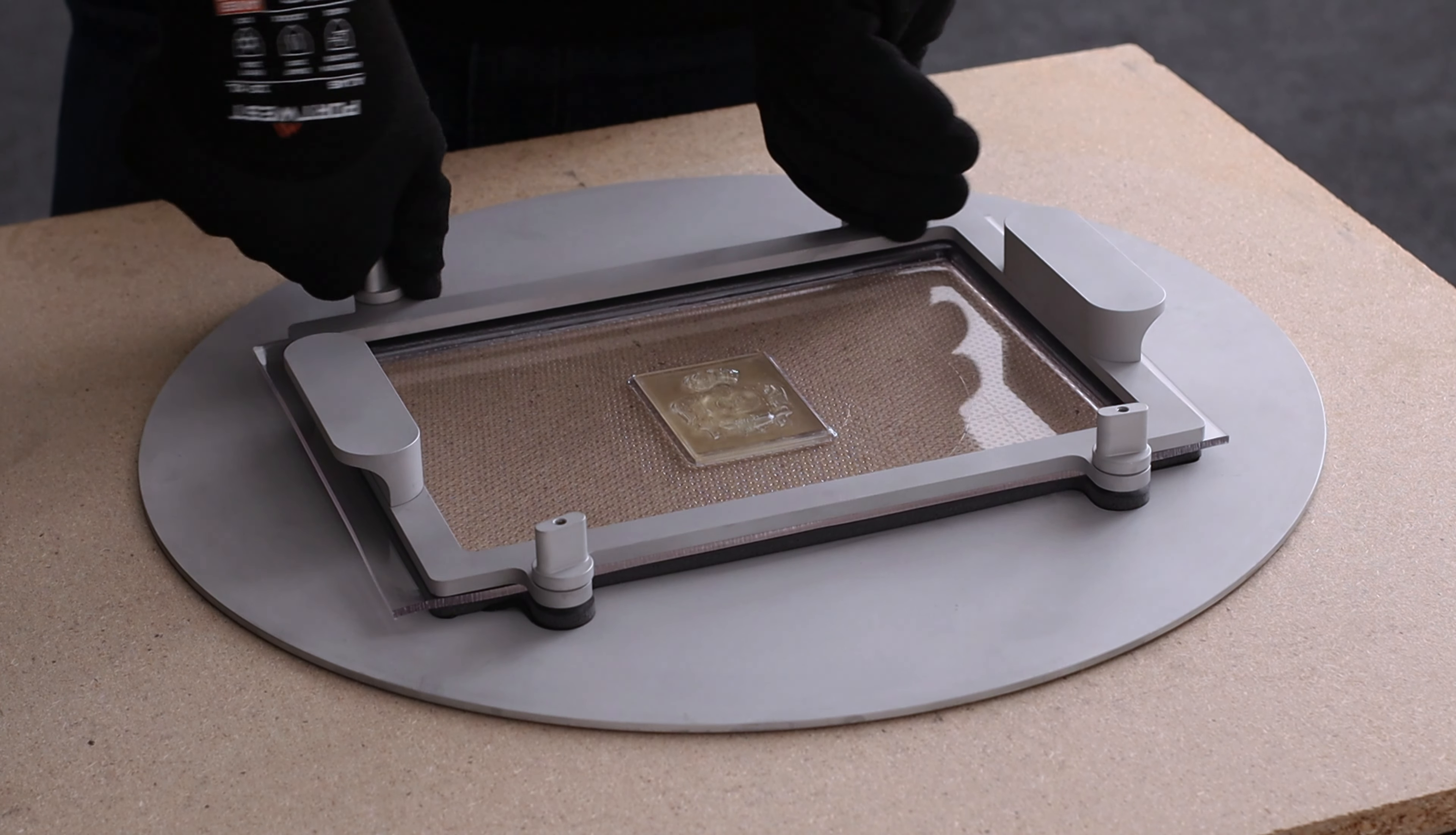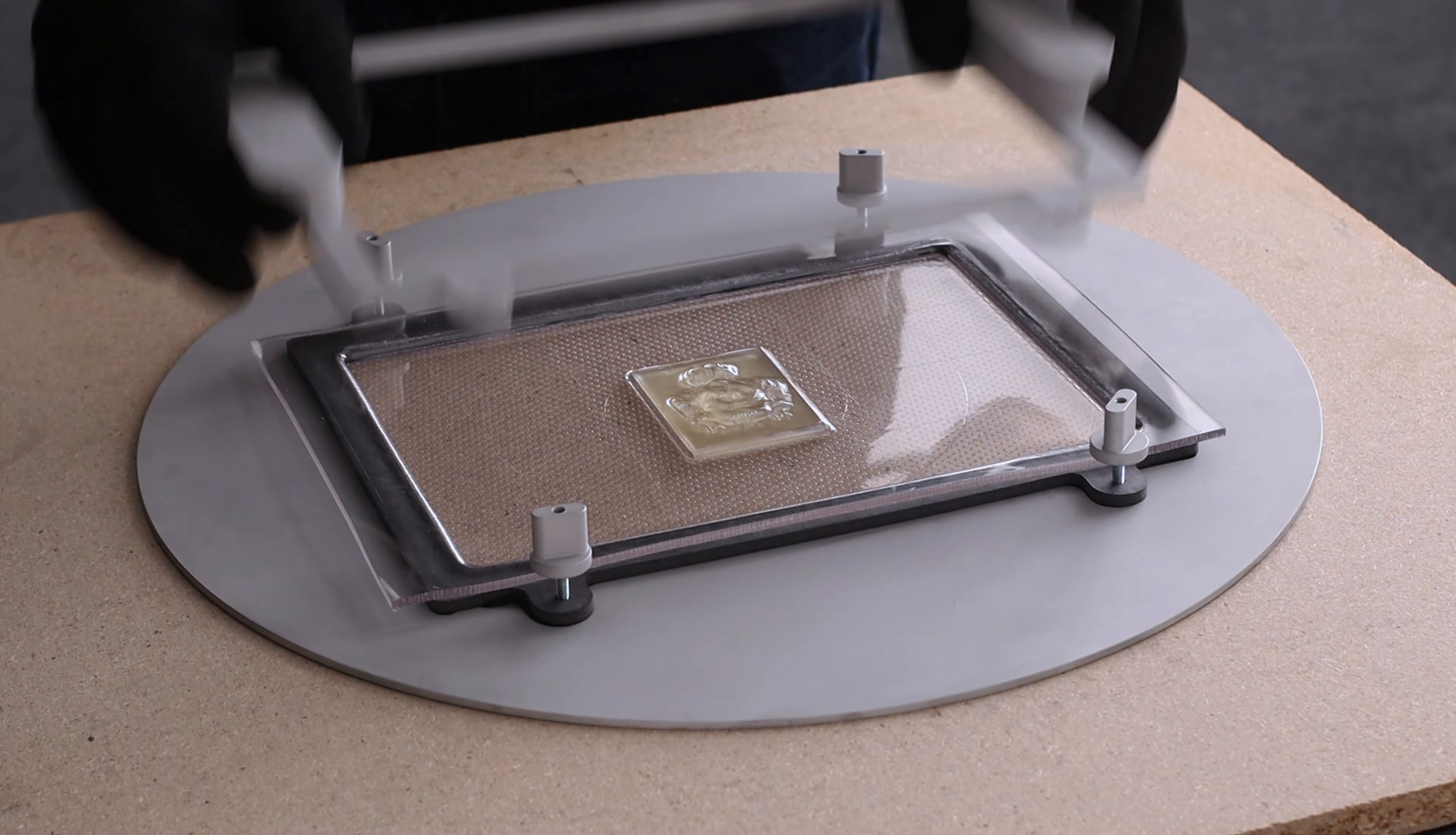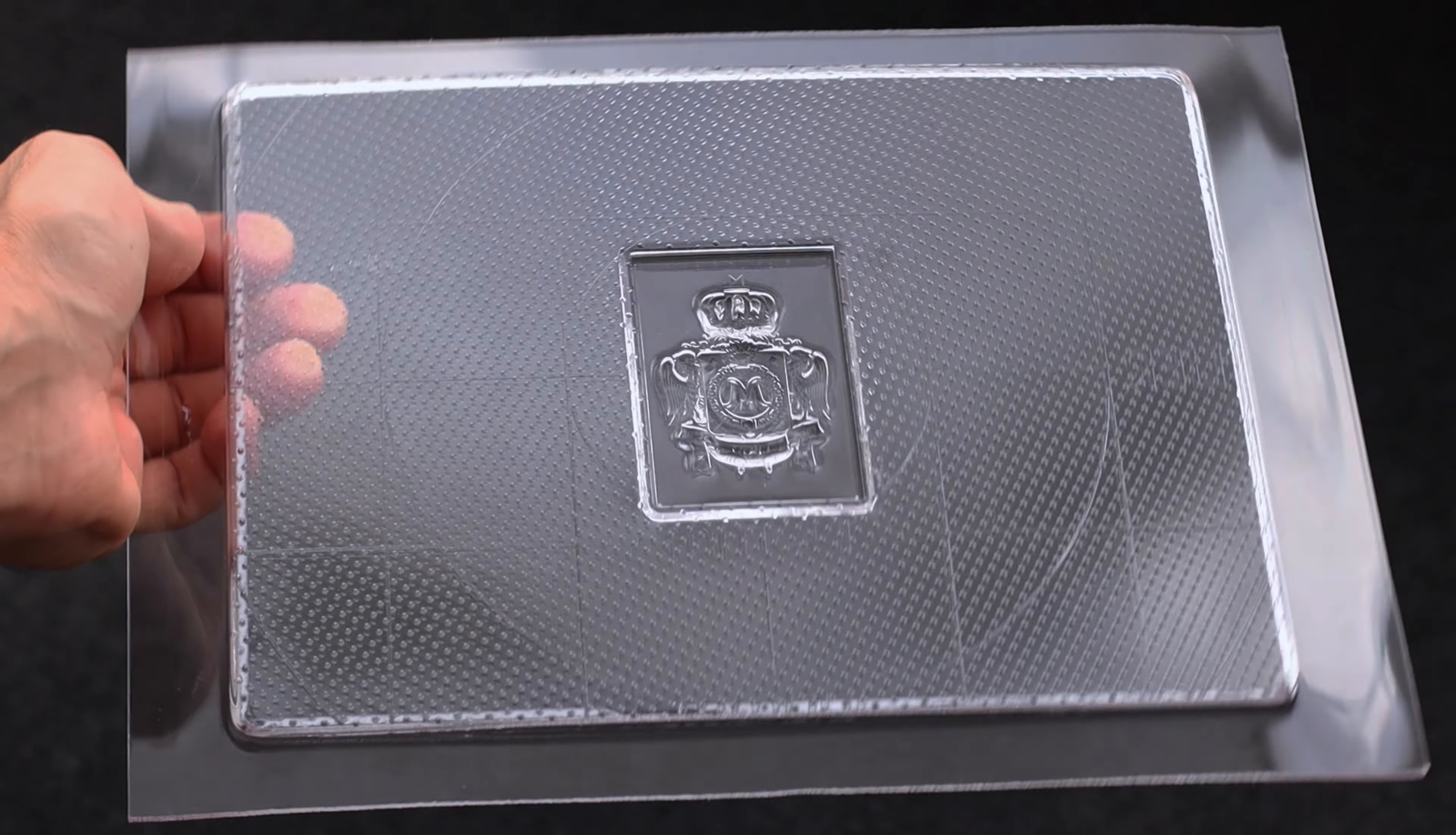Now loosen all four finger screws, slide and lift the top tray out. Remove the form from the reducing plate. Now your finished part is ready to use.